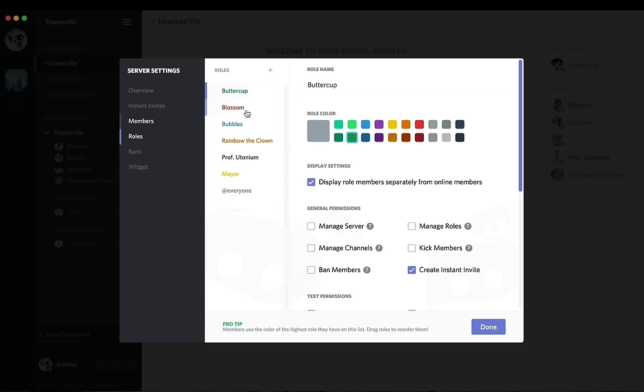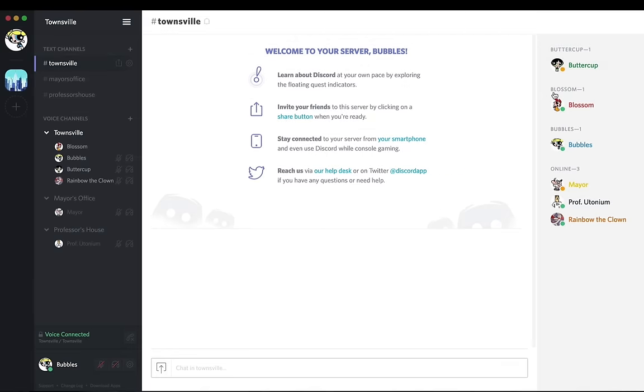And I'm going to click this thing right here that says display role members separately from online members. So click that for Buttercup, Blossom, and Bubbles.